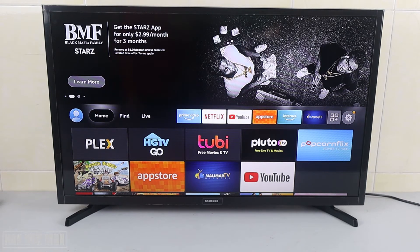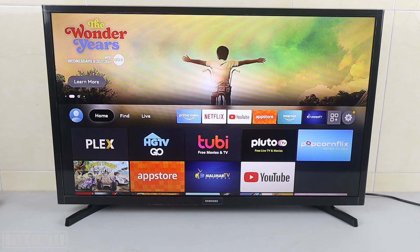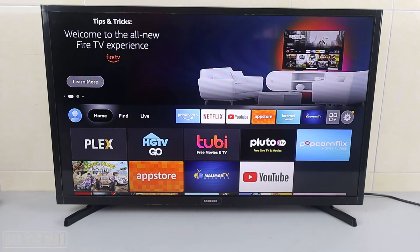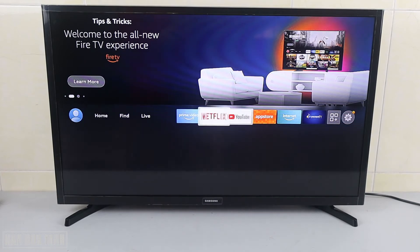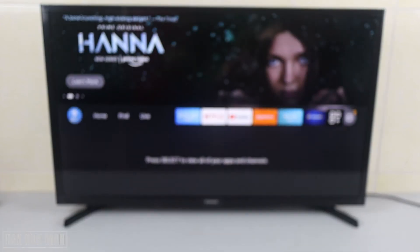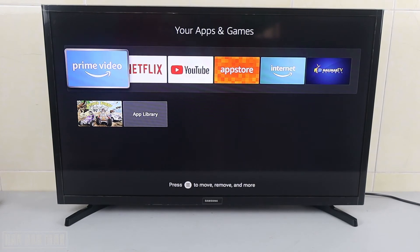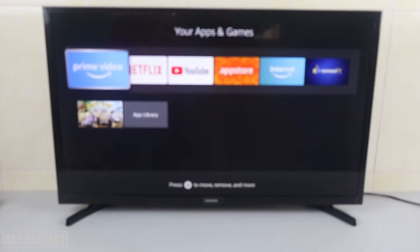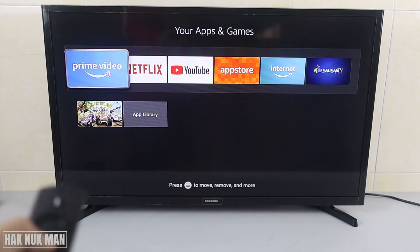Good evening everyone. In today's video I'm going to show you how to uninstall any app on your Amazon Fire TV Stick. First of all, you need to go to the app — you can see this logo — select on it, and now you can see your apps and any games on your dashboard.